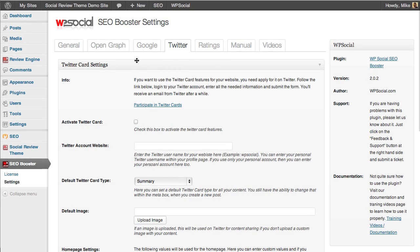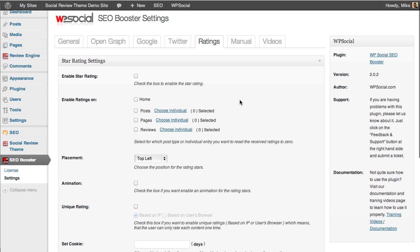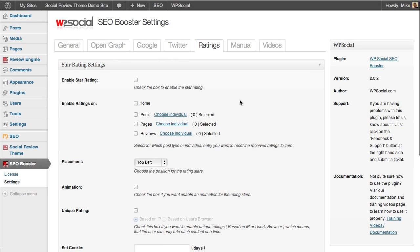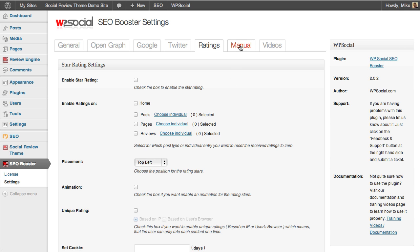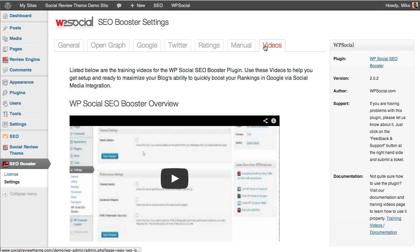You have the ability to do ratings with the SEO Booster, but when you use the Social Review Engine plugin you do not even need to mess with these settings because all this is handled by the Social Review Engine plugin. We also have the manual and videos incorporated in the plugin to help you out.